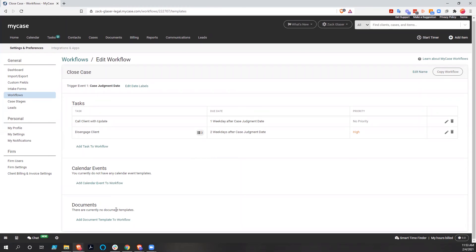So that's a quick, simple look at workflows in MyCase. Another aspect of MyCase that they have, which some of the other law practice management systems may not have, is multiple statuses for your cases — and they call these case stages.